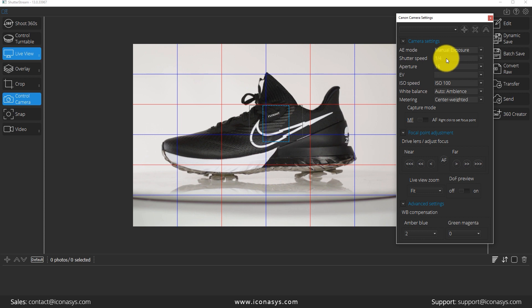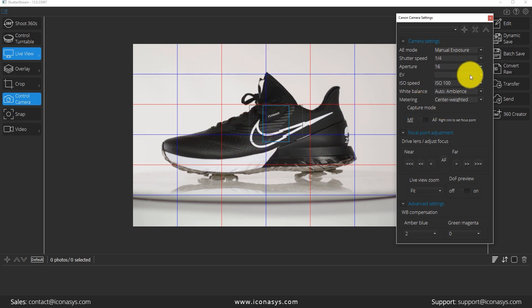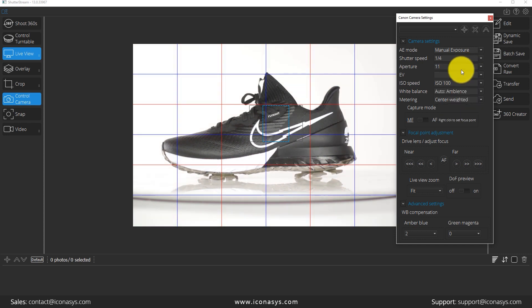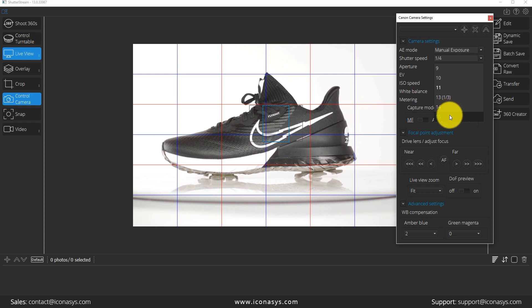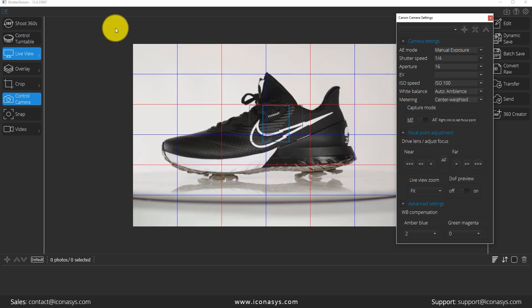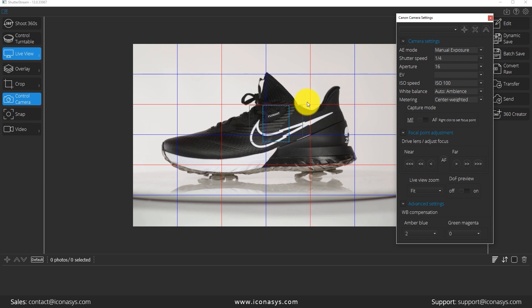And as you can see, when I made that change, it actually showed me the exposure simulation in real time. Let me just give you another kind of more drastic change there. So if I change my aperture from 11 to 16, we're going to see that change in real time. So it's kind of a what you see is what you get with the live view through the exposure simulation. So that looks good there.